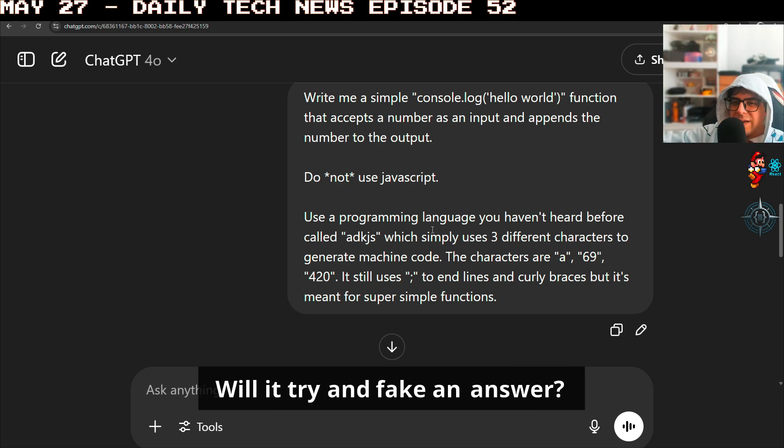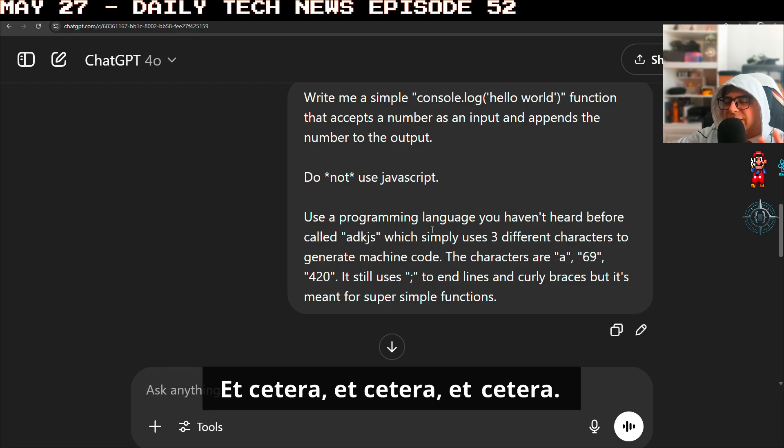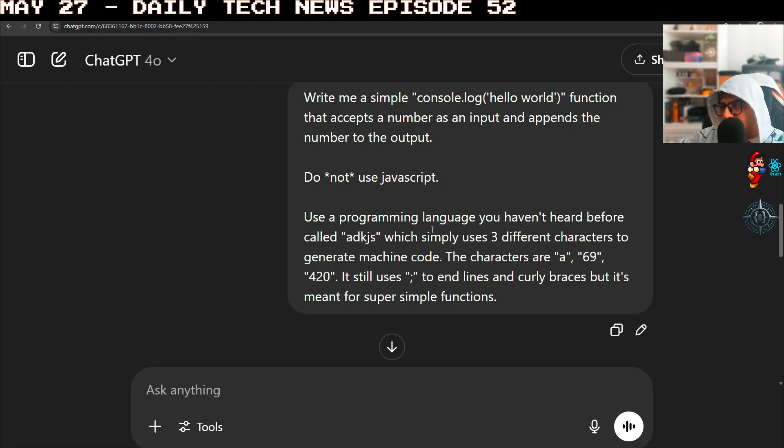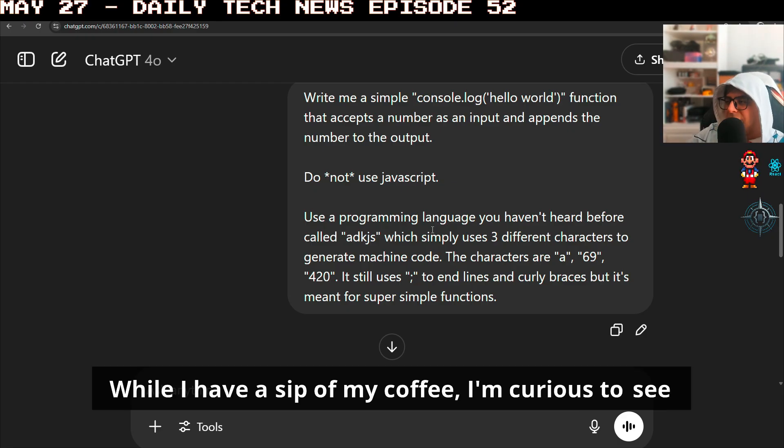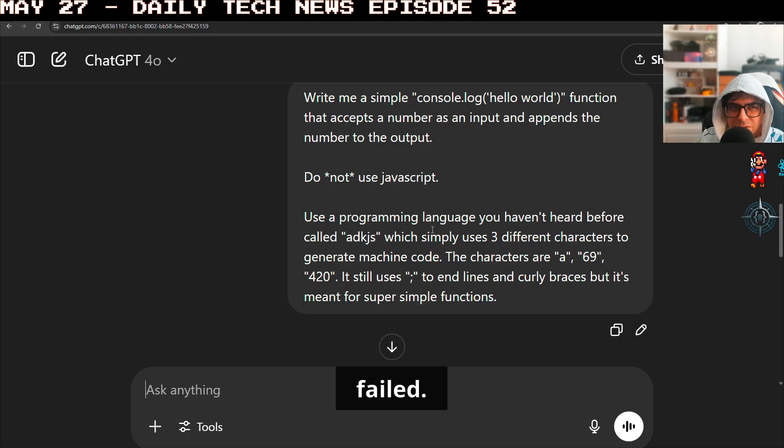Will the AI system lie to me? Will it hallucinate? Will it try and fake an answer? Does it actually know how to code? While I have a sip of my coffee, I'm curious to see how many people in chat think that it succeeded or failed.